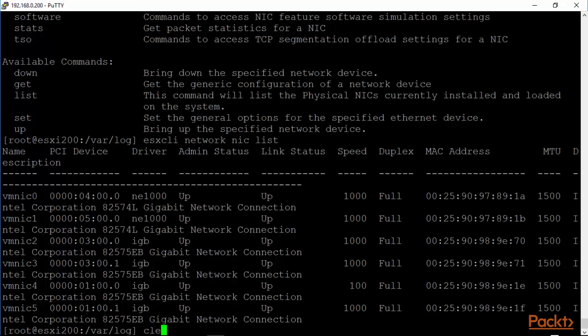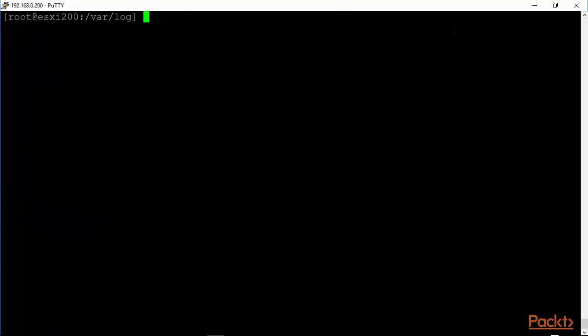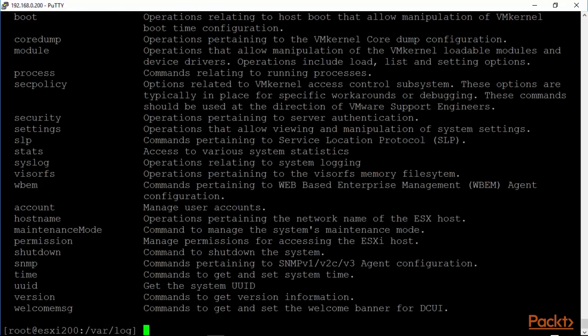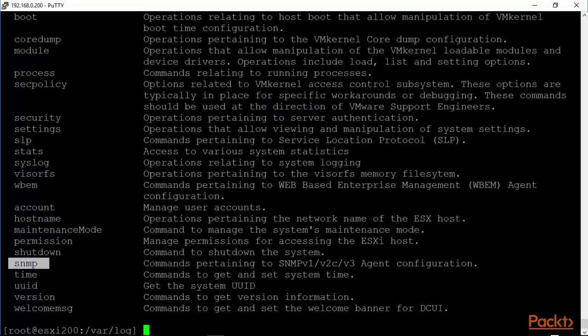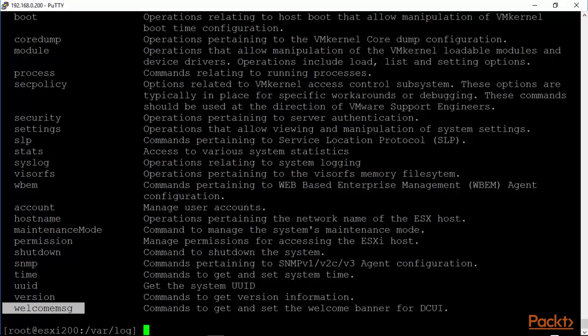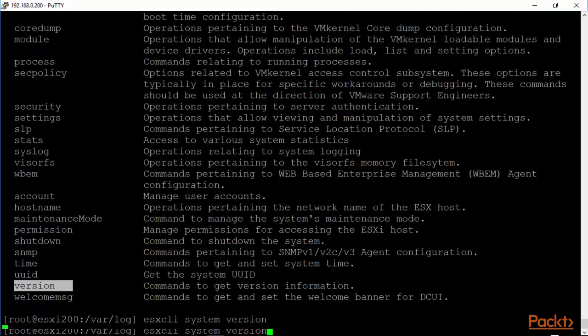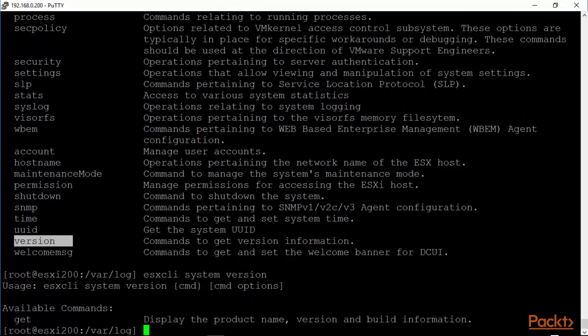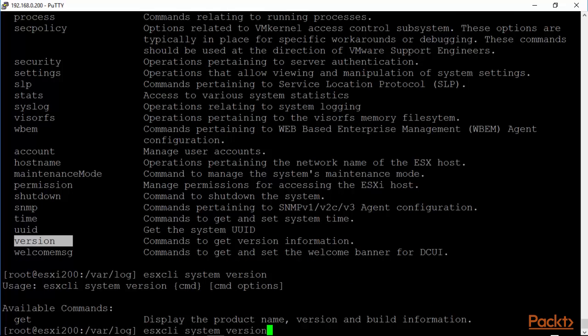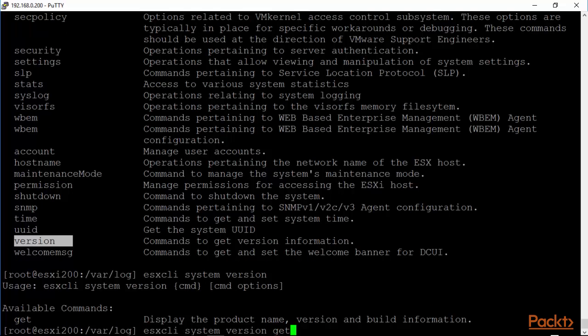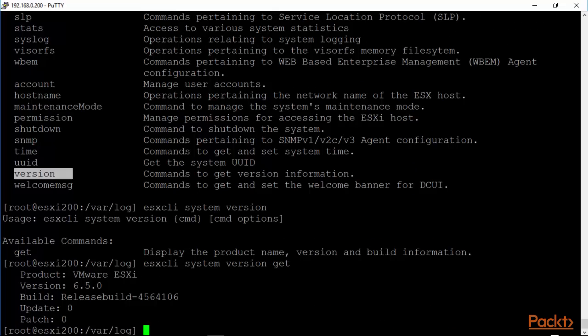Let's do a clear ESX CLI system. System is also an interesting namespace. As you can see, a lot of options up here. ESX CLI system. Interesting ones are SNMP. We have syslog as well that we will see later. Of course, you can change the welcome message and the version. Let's look at ESX CLI system version and get. And we are looking at a version 6.5 system.